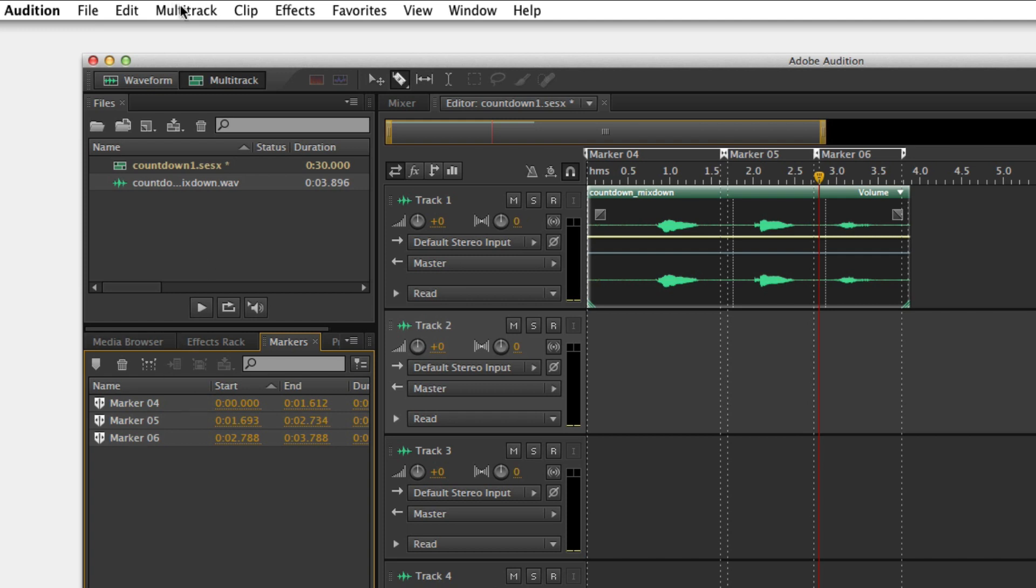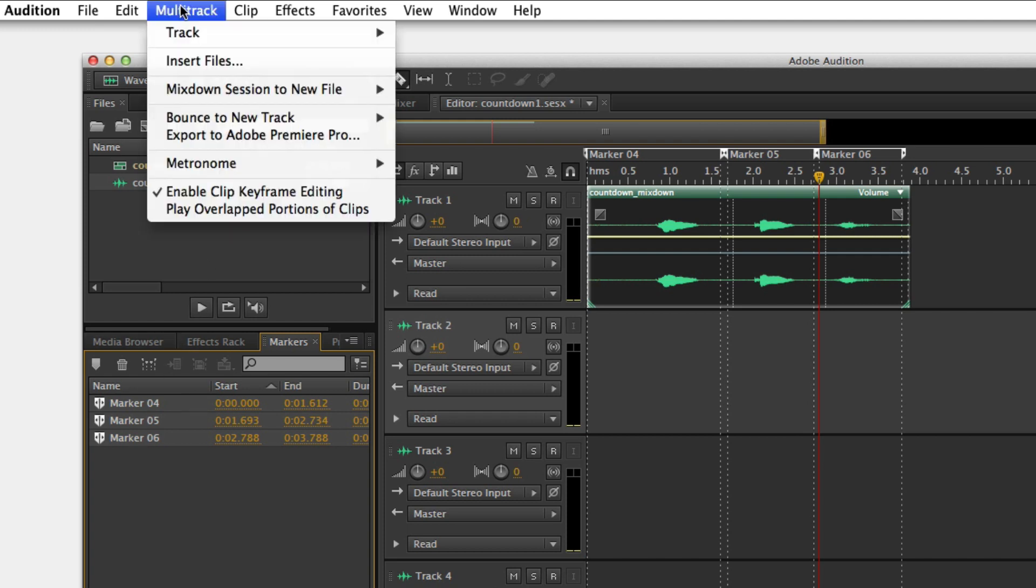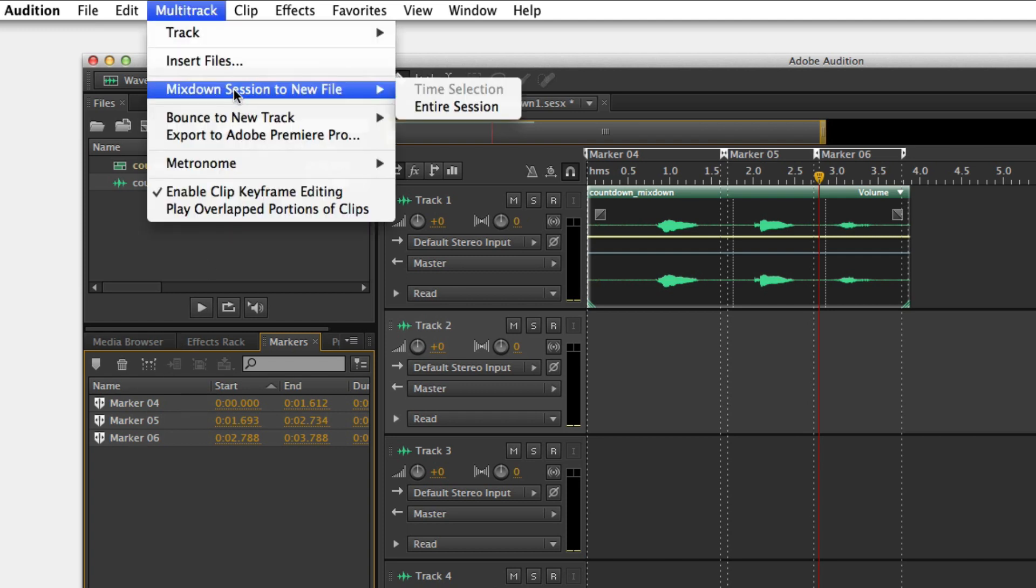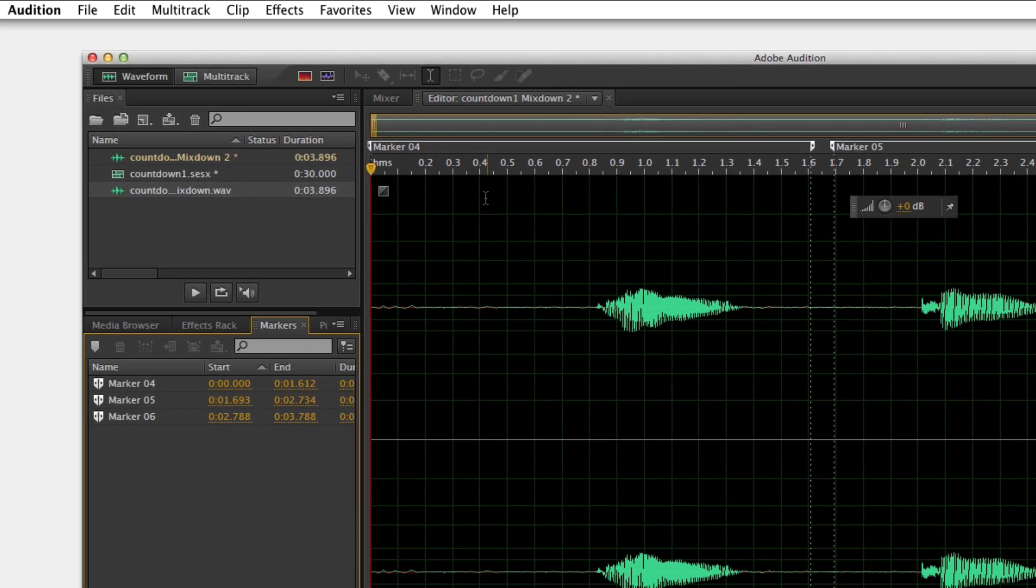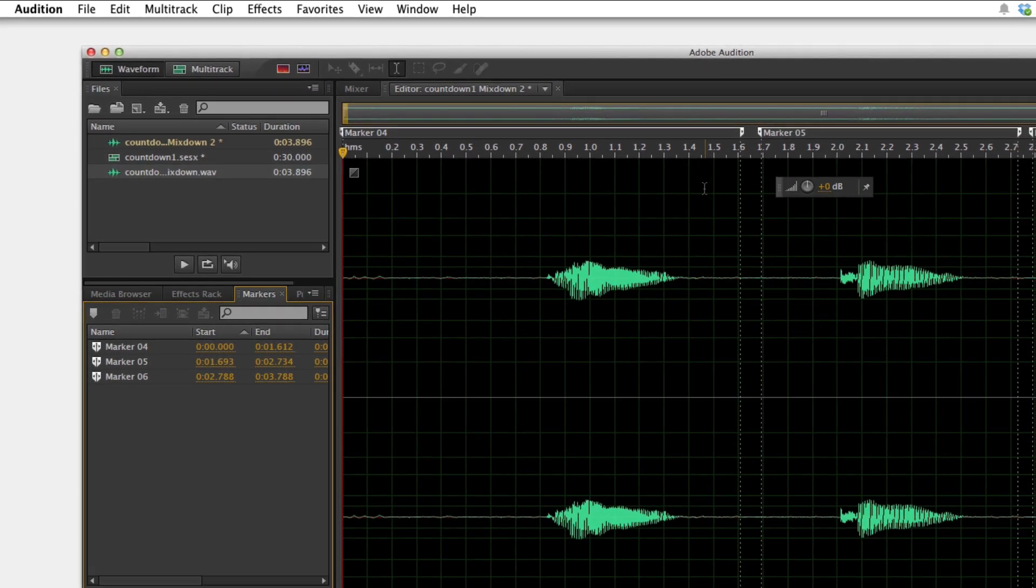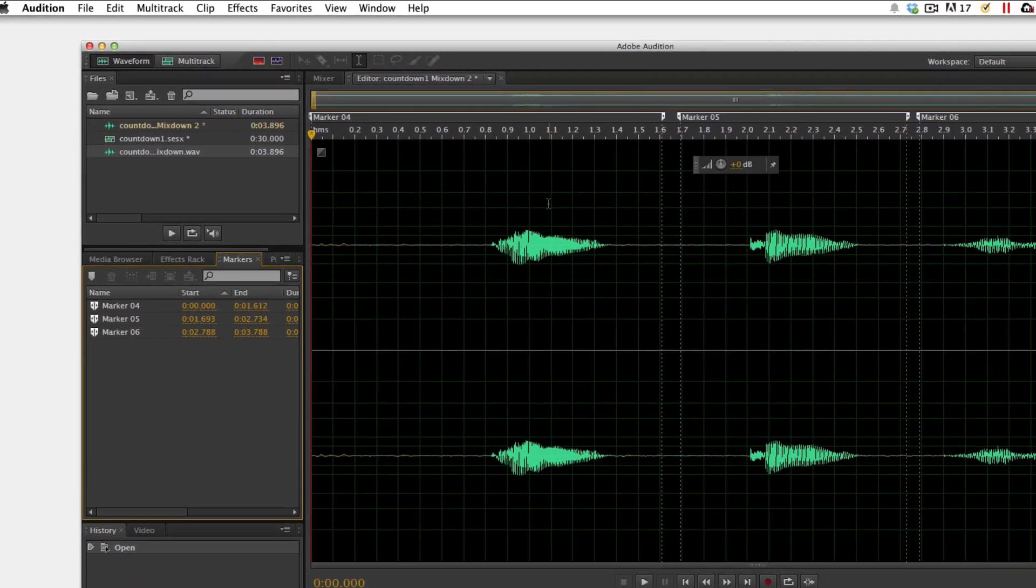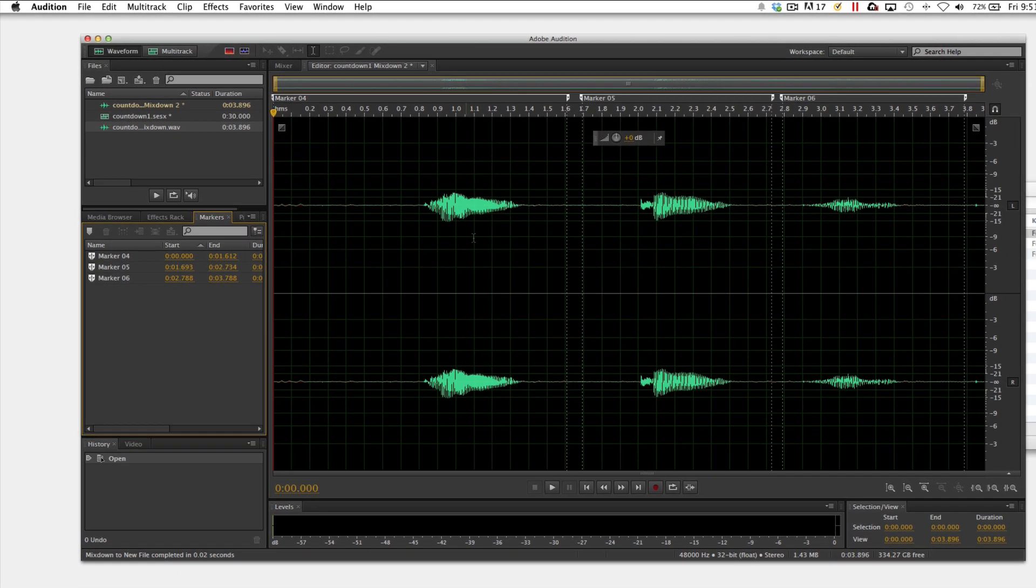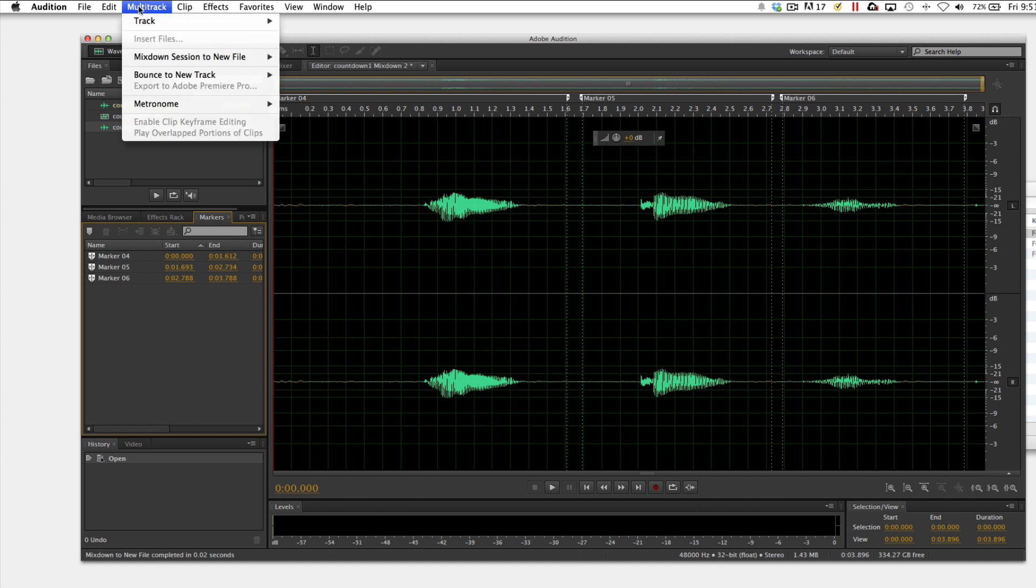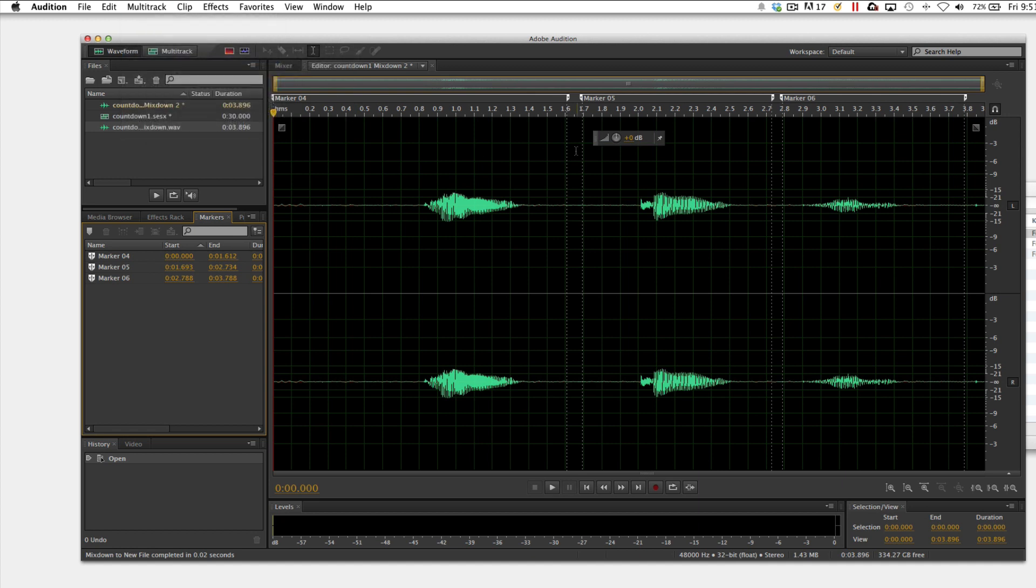And then come up to multi-track, mix down session to new file, and then go to entire session. This brings up a new session here. I'm going to go ahead and export those individual files from this new session. Again, that's multi-track, mix down session to entire session, and that gets us to this point, this individual file.